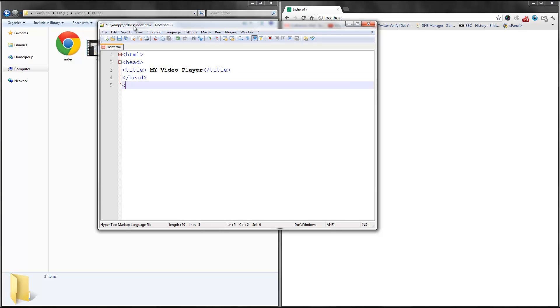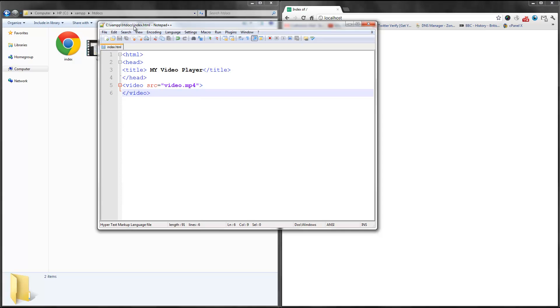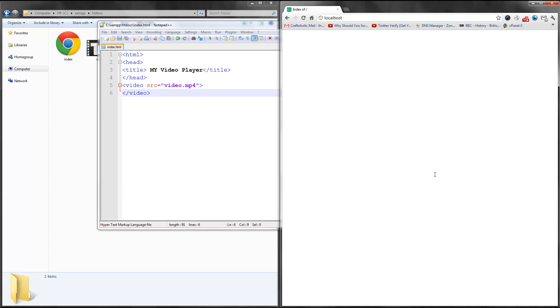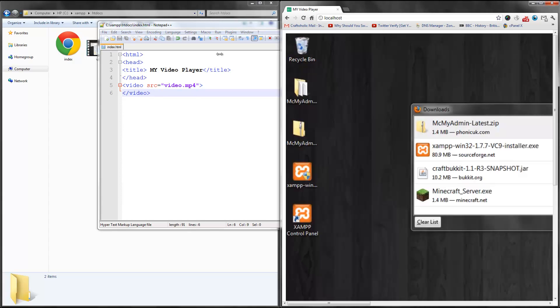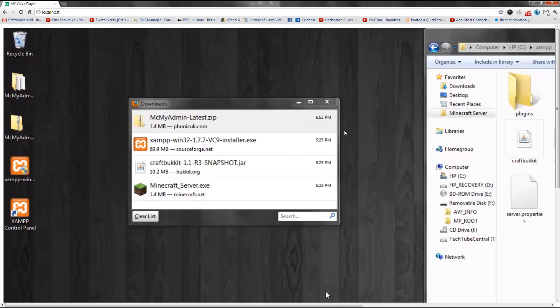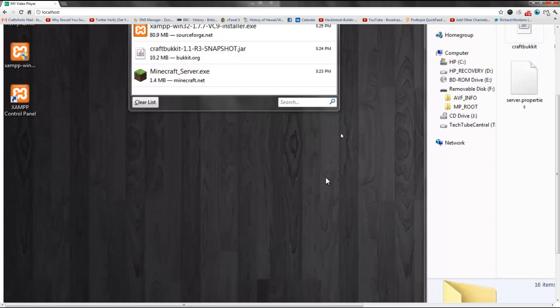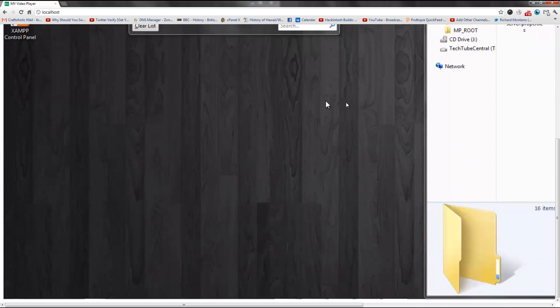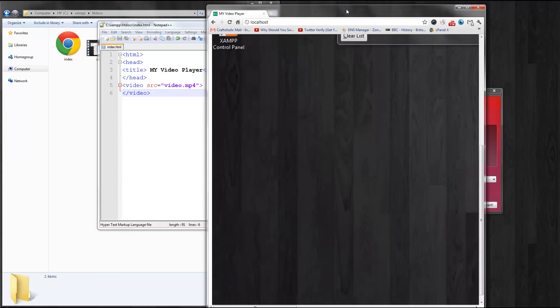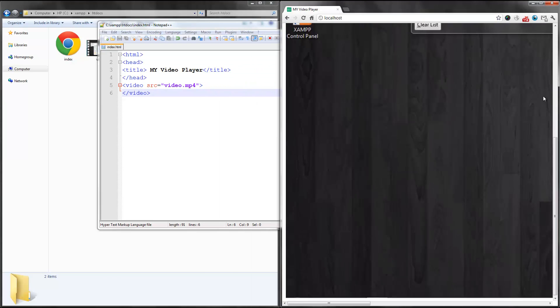Then go ahead and type the video tag. src equals video.mp4, then end video tag. Then go ahead and refresh. You will see this video player. Great. There's no way to start it, though, and it's way too huge. So what do you do?